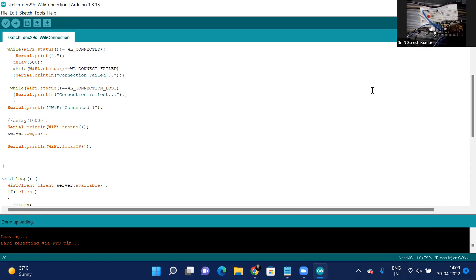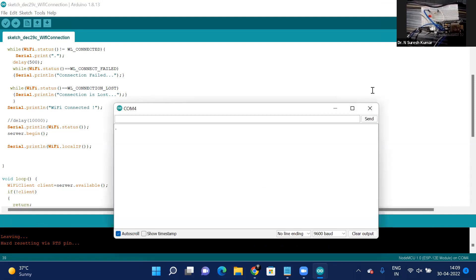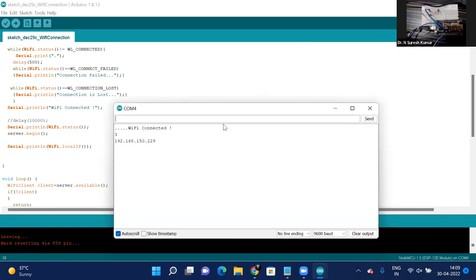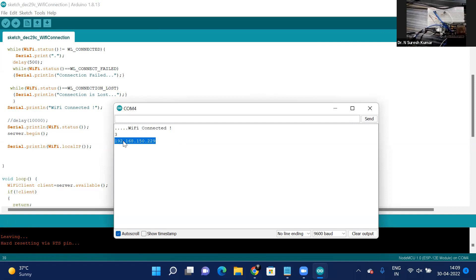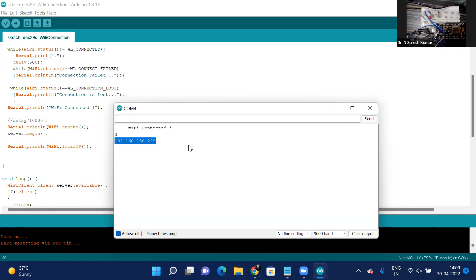Let's see the status. WiFi connected — showing status 3. We got an IP address. Copy this IP address and paste it in the browser.